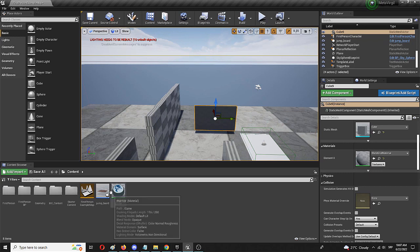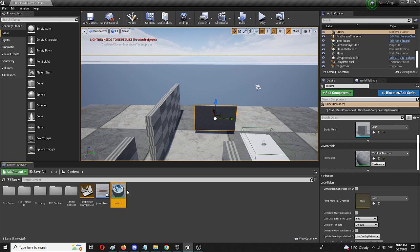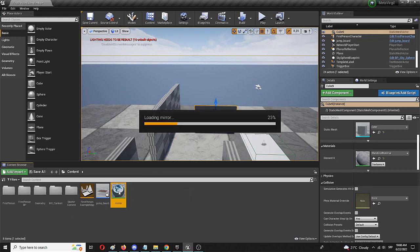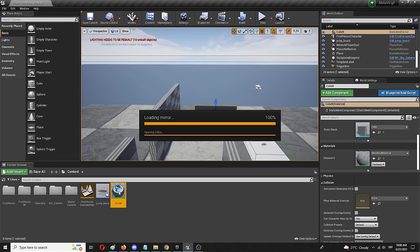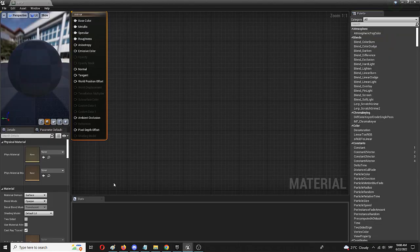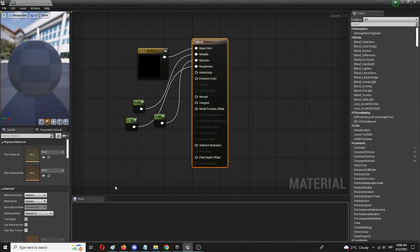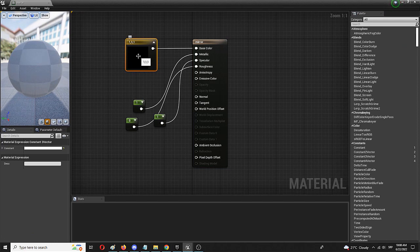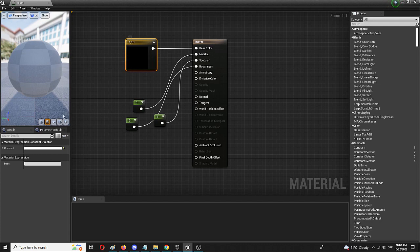So first of all, I already created the mirror material. Let me show you by double clicking on it. It's really easy to do and you can do it basically in a minute and you get that reflective surface. So as you can see here, we have our single node that defines the color, which is white. That's a constant three vector.